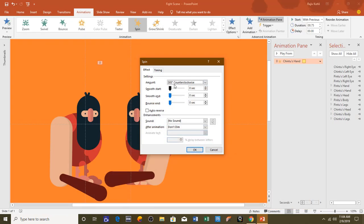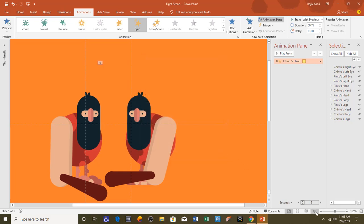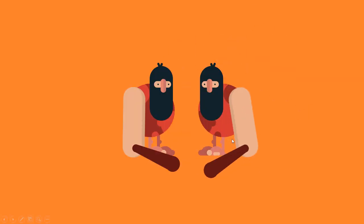After that I will apply an end smoothness of 0.35 seconds to make the moving hand more realistic. We don't need to change anything else, so hit OK and let's see the slideshow. When the hand rotates at 385 degrees, I want it to move a bit back so it seems like the hand is spinning in the air.